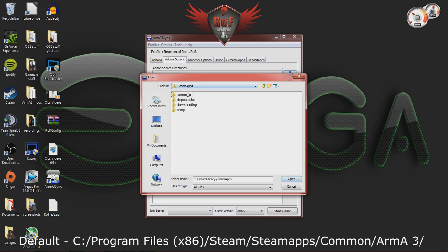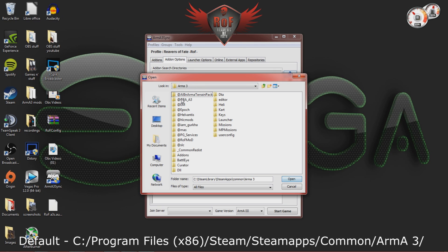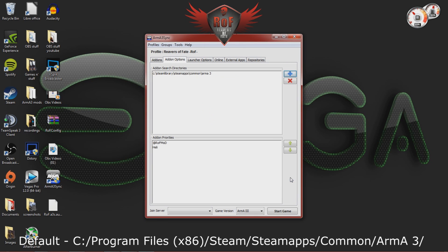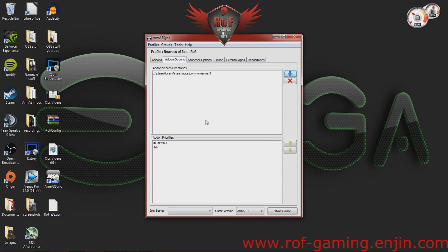So, go to Steam Apps, Common, Arma3, and then you're set to go. Hit Open. And there you go. Your path is set.